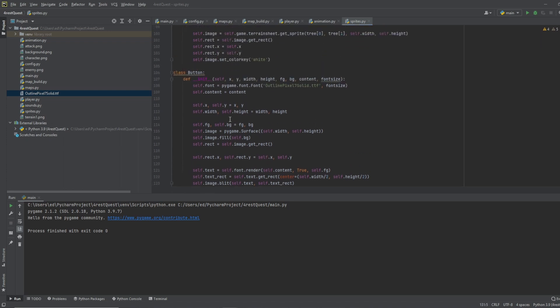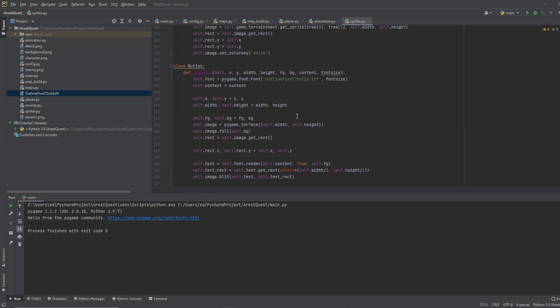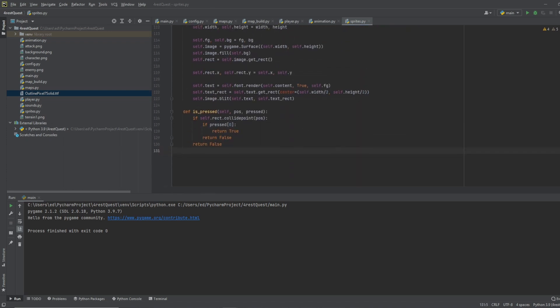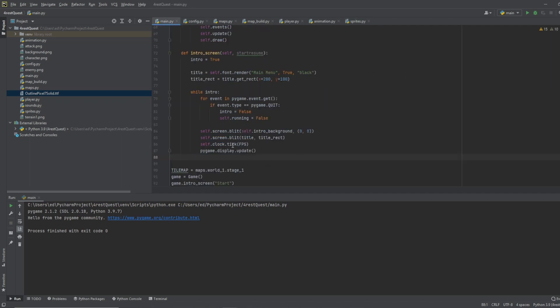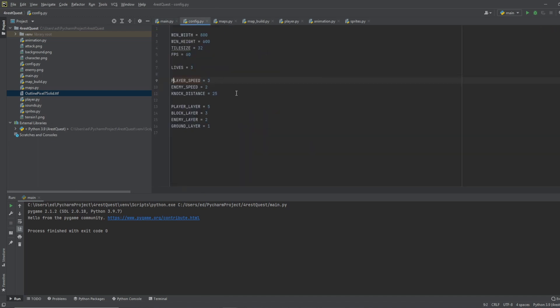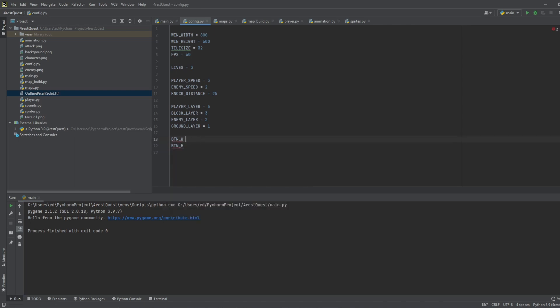Now we've got our button all set up, so let's go back, and we want to just create a play and exit button for now. So let's create some default dimensions for our button before we go on. So let's go to configure dot py, and let's just do button w for width, and we'll create a button h for height. Width, we will do 400. And for the height, let's do 70.